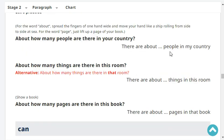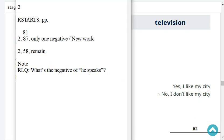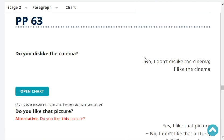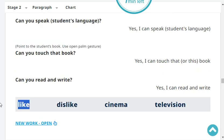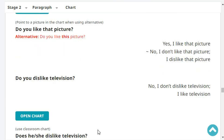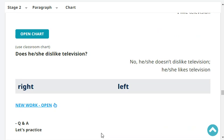Do you like your city? Yes, I like my city. Do you dislike the cinema? No, I don't dislike the cinema — I like the cinema. Do you like the picture? Yes, I like the picture. Do you dislike television? No, I don't dislike television — I like television. Does he dislike television? No, he doesn't dislike television. He likes television.